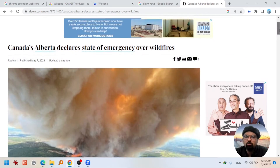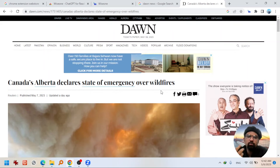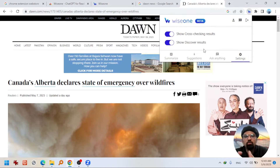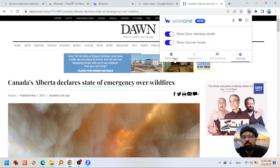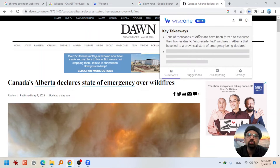So this is the news story that I have opened. One way to read this is by manually reading it all, or you can go to the WISEONE icon and hit on it. If you are using it on this web page for the first time, you need to allow it here as well. After doing that, it will give you three options: summarize, suggestions, and ask anything. Let me hit on summarize — it will give you key takeaways from this news story.